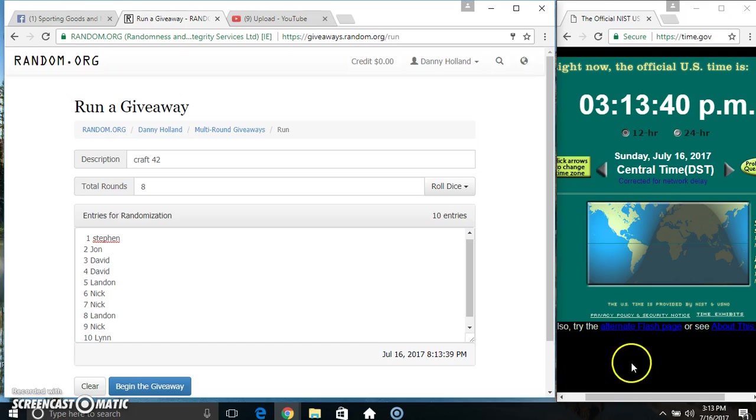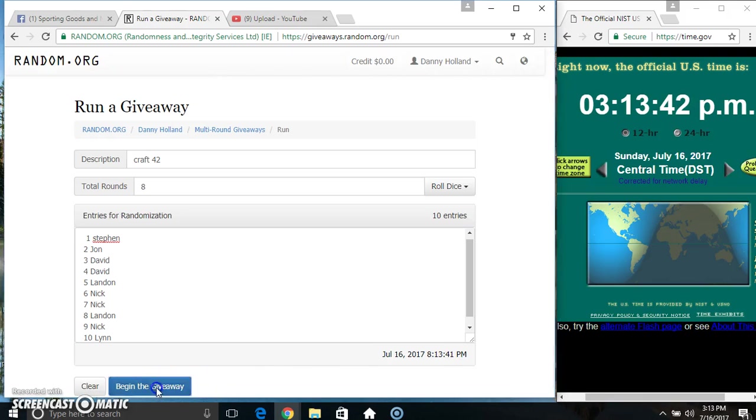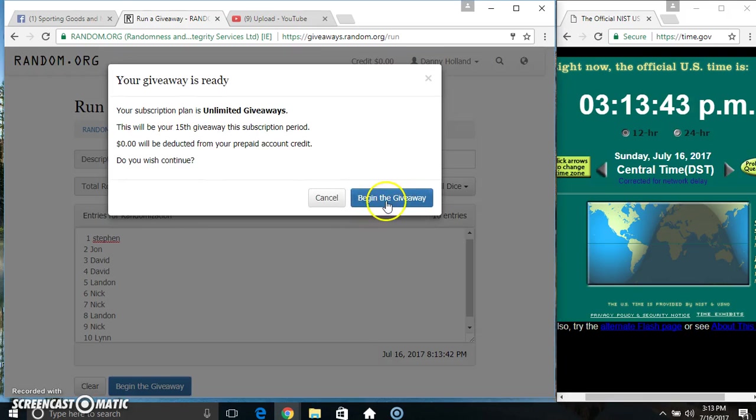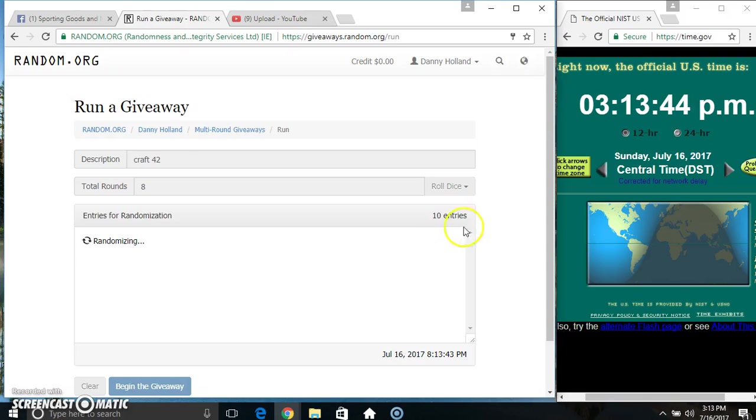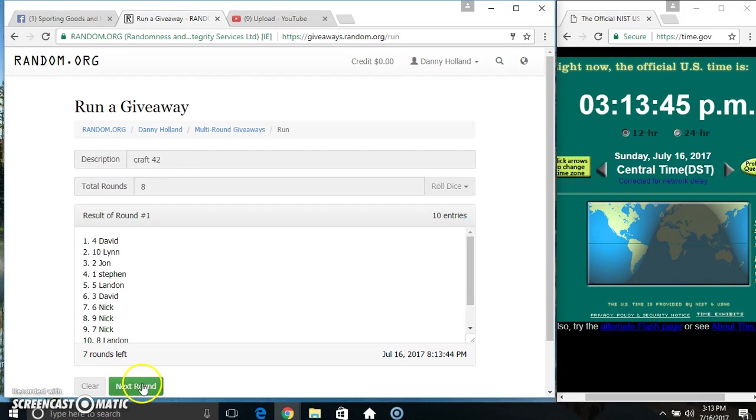We got an 8. 8 times. 10 items on the list.